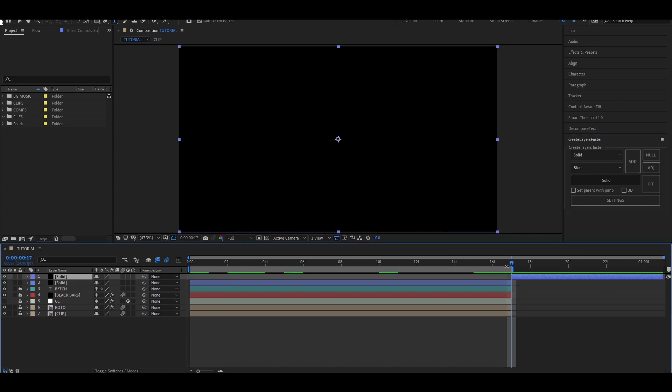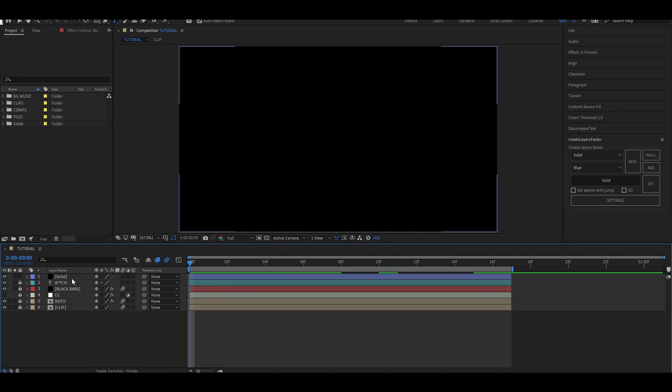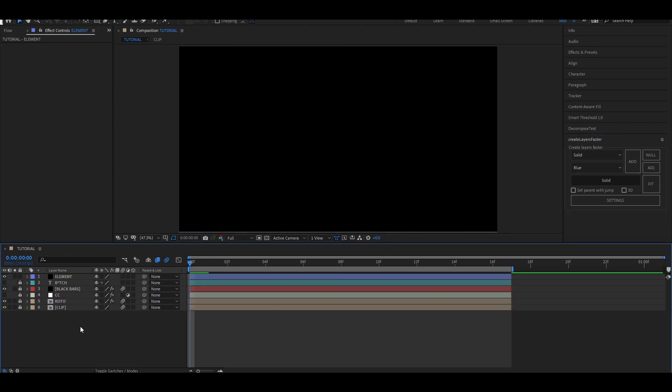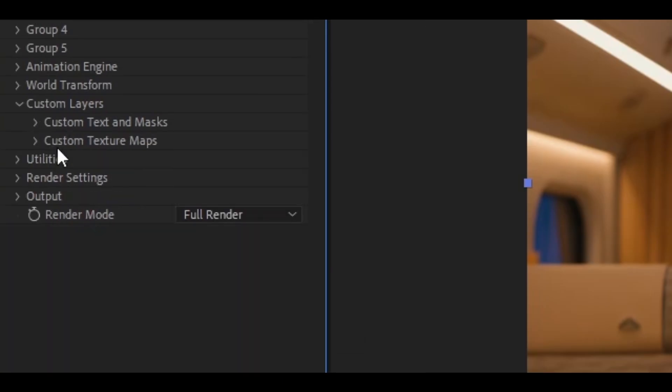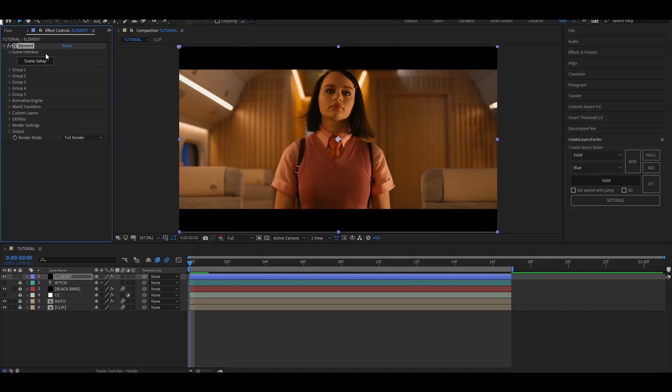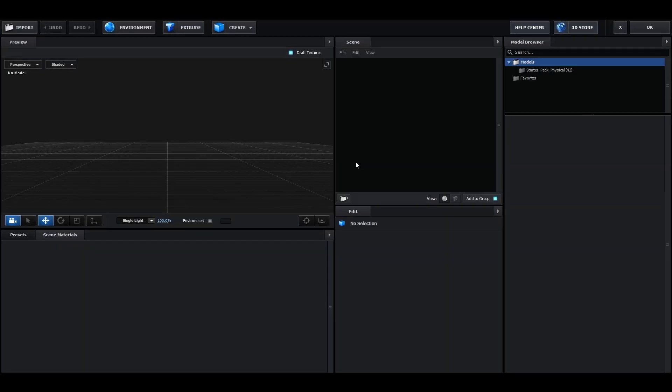Now I'm going to add a solid and add Element 3D to it. Go to custom text and mask under custom layer and select the text layer, then under texture maps select the clip.